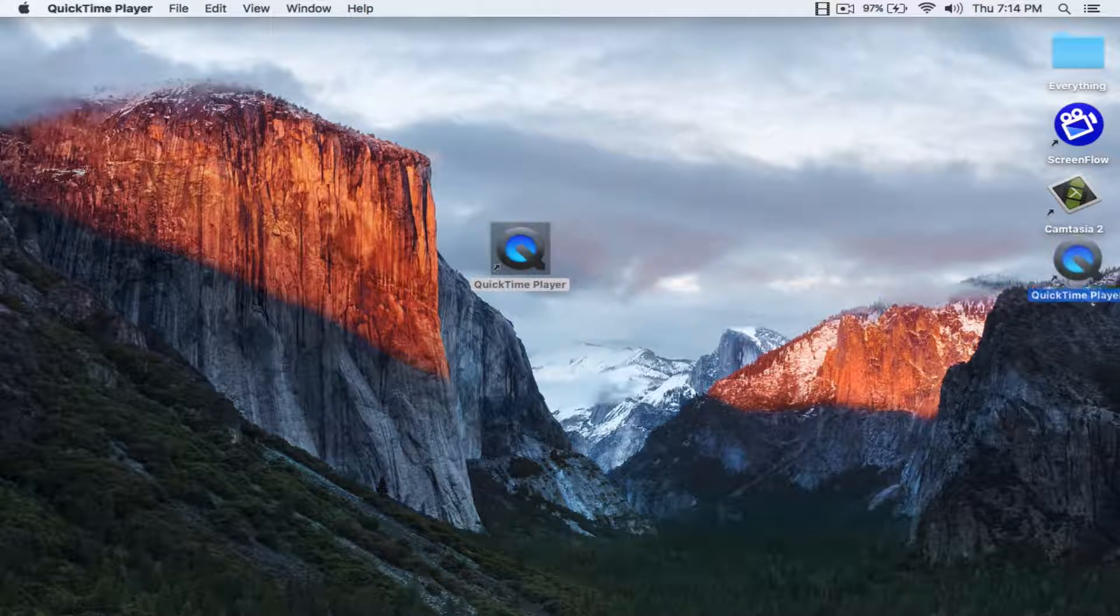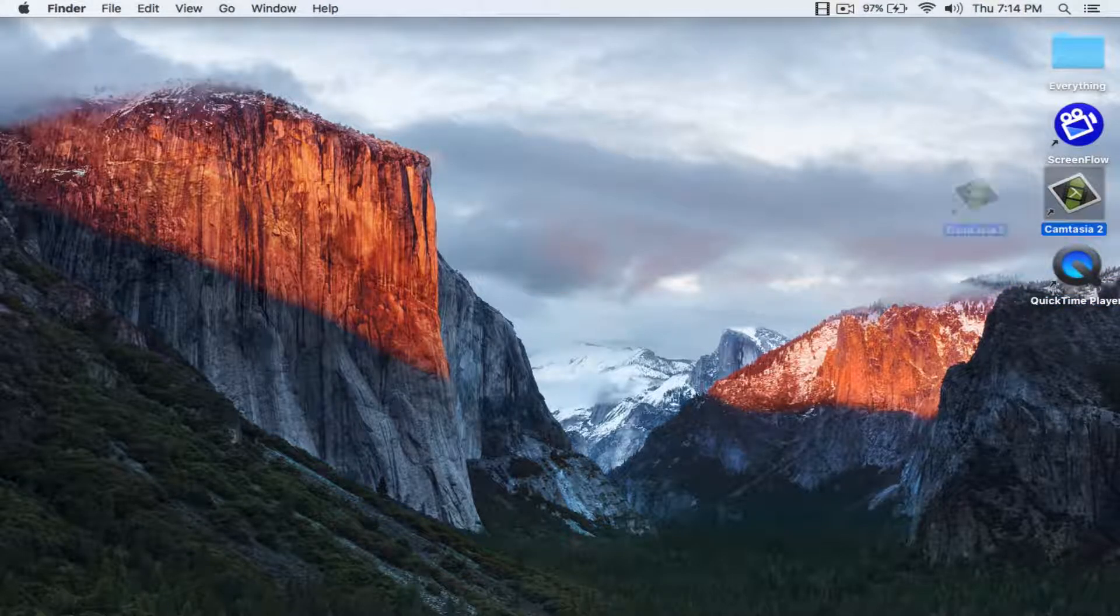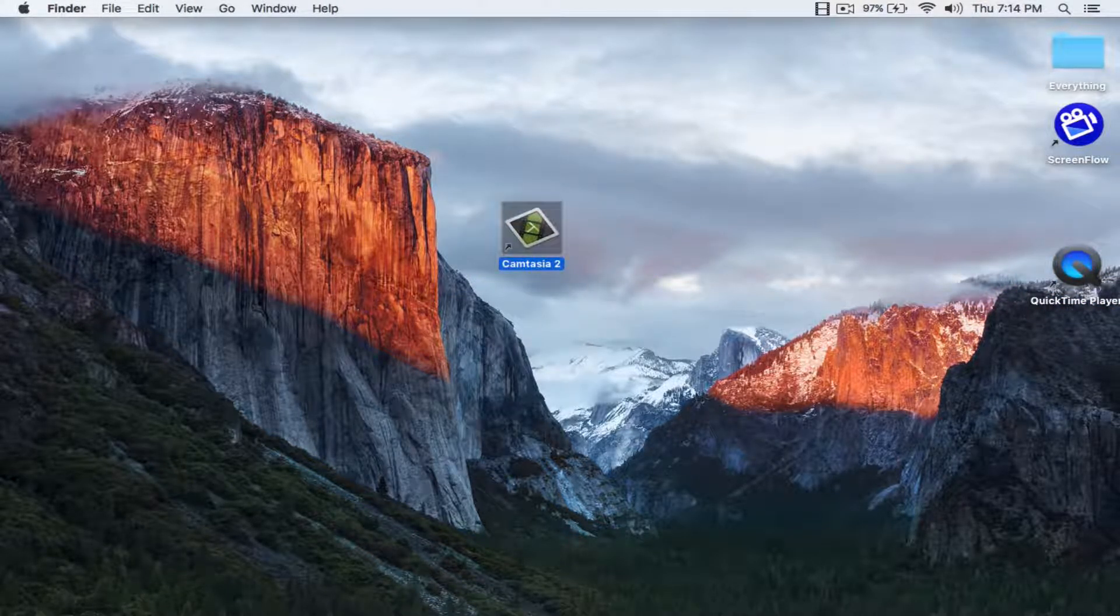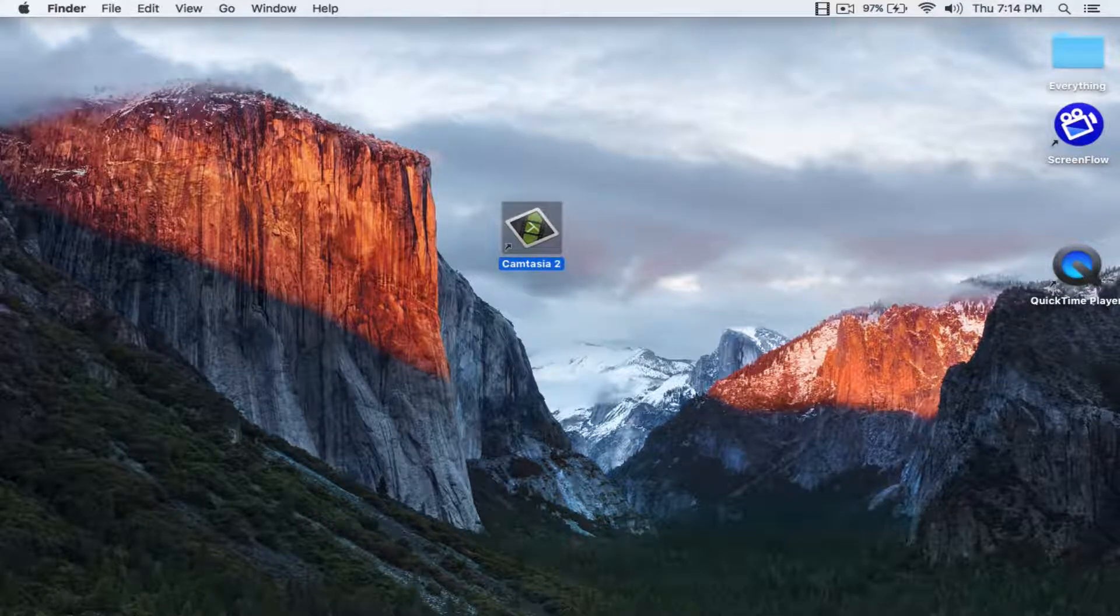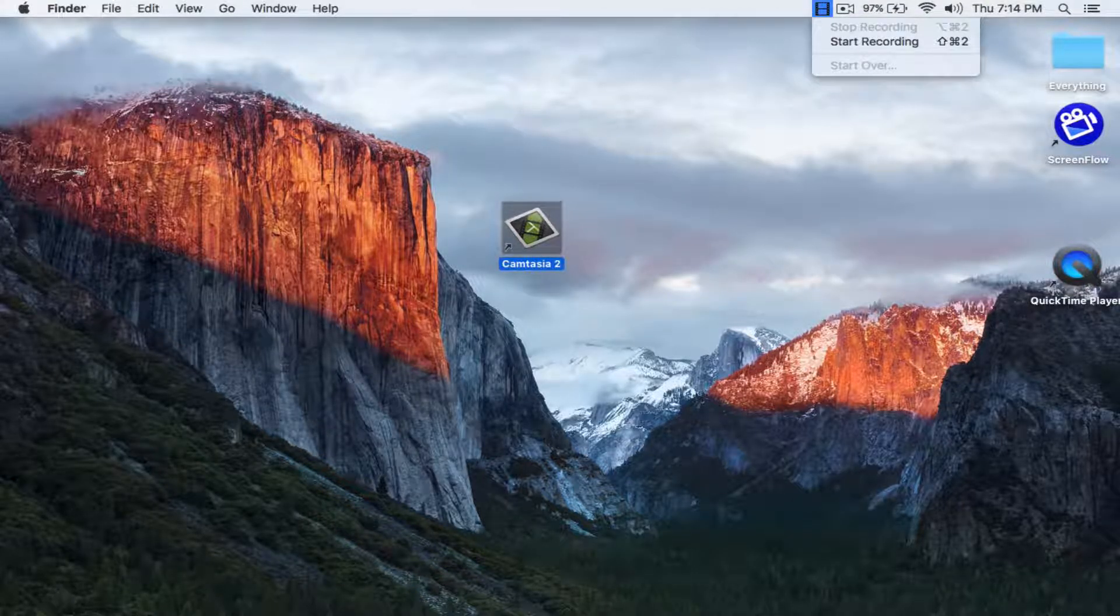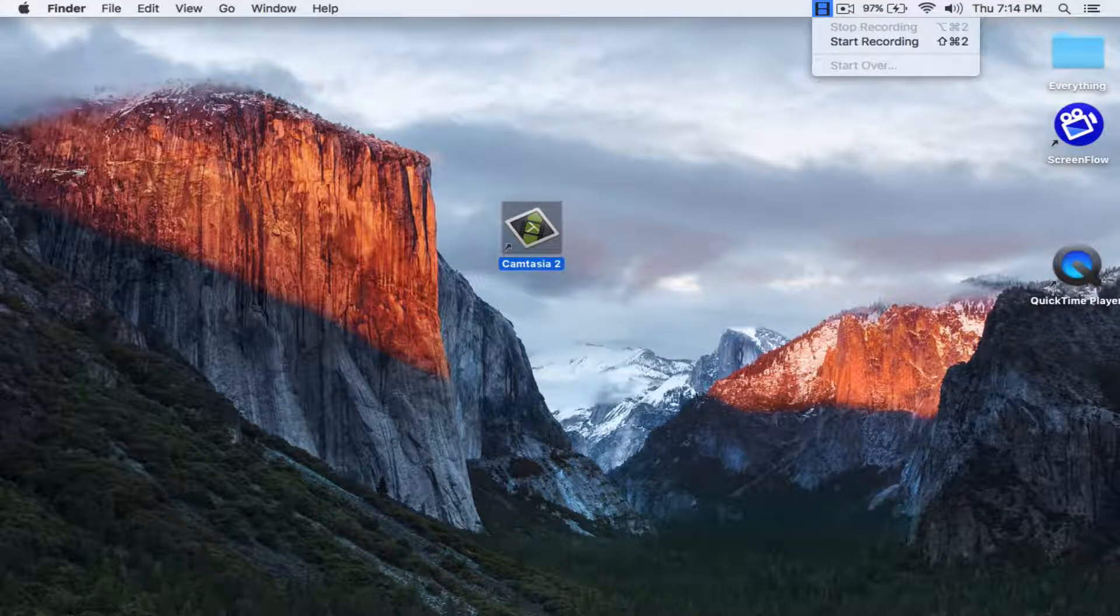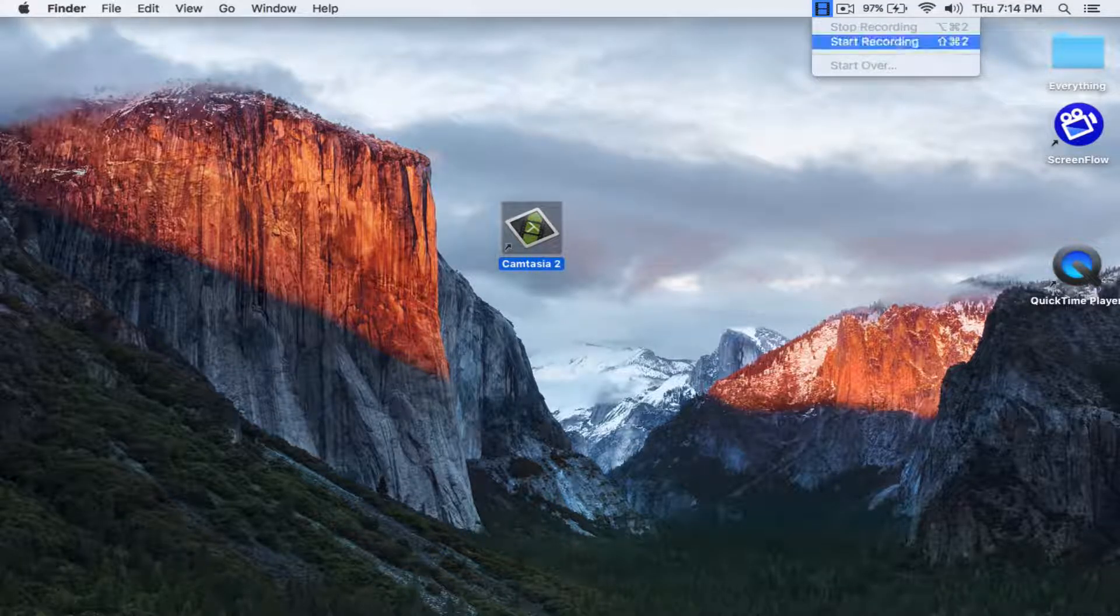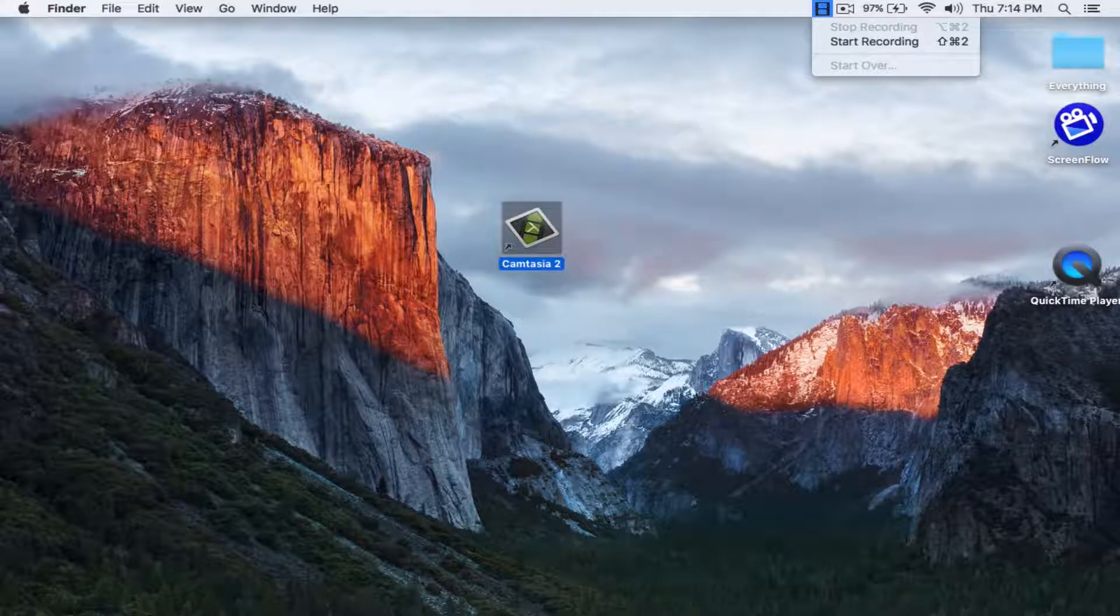And at number two we have Camtasia. So Camtasia, you have this little icon up here and then you click that. You can stop recording, start recording, or you can just start over.